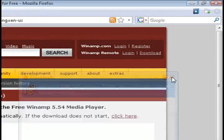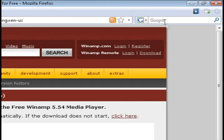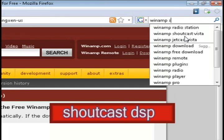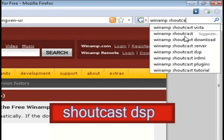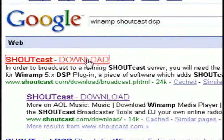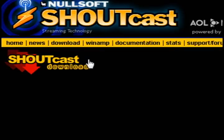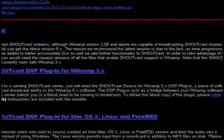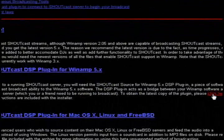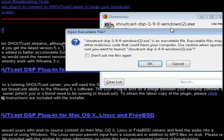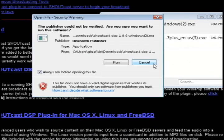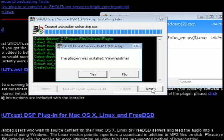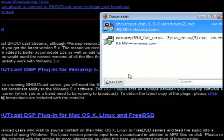Once that's installed, the next program that we're going to need is called Shoutcast DSP. So do a Google search for Winamp Shoutcast DSP and click on the first link and go down to where it says download the Shoutcast DSP plugin for Winamp and click the download button. And then just install that once it's through downloading.